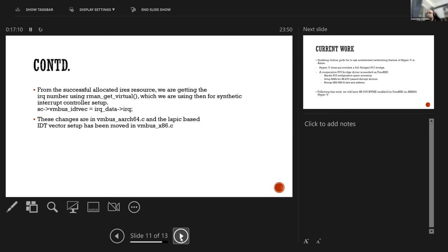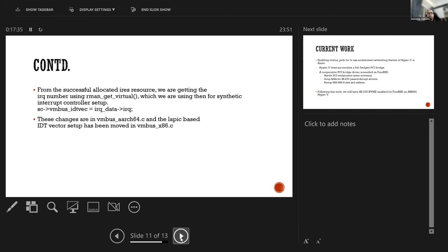Once we have got successfully this iris resource we need the actual IRQ number present in the ACPI table so we used arm resource manager get virtual to get the IRQ number and we have set it for ARM in the VM bus identity fake. Earlier in this identity fake it was the identity vector entry which we are getting through the LAPIC. In case of ARM we are setting it through this IRQ data IRQ. These changes are in VM bus arc 64.c and LAPIC based identity vector setup has been moved in the VM bus x86.c.